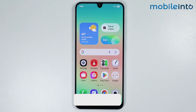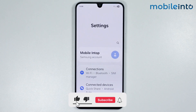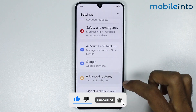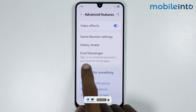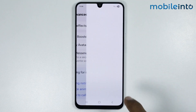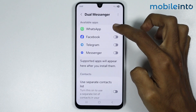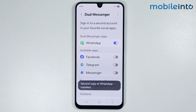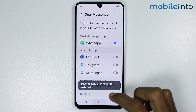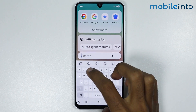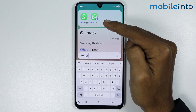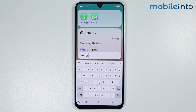For the first method, just open Settings, then go to Advanced Features. Then tap on Dual Messenger and enable the toggle to enable dual WhatsApp. Then select Install. Now if you open the app drawer, you can see that we have enabled dual WhatsApp on our smartphone.